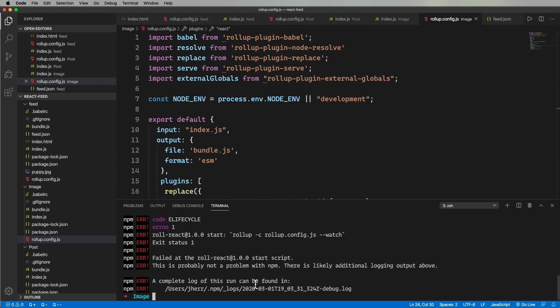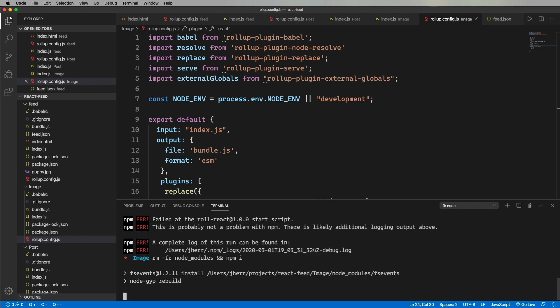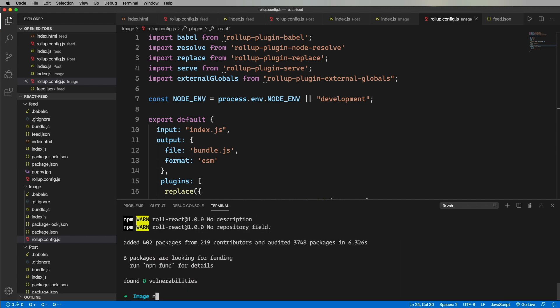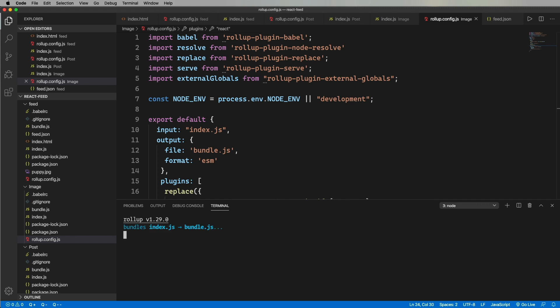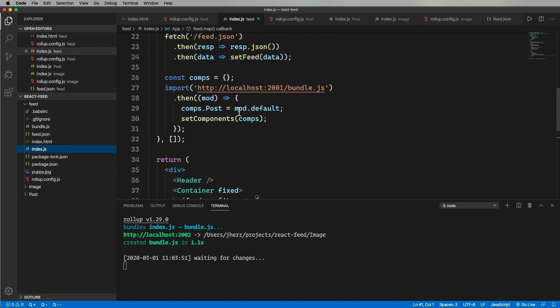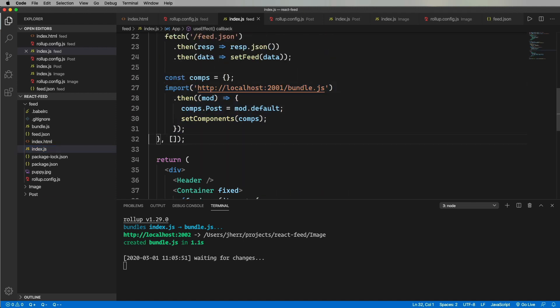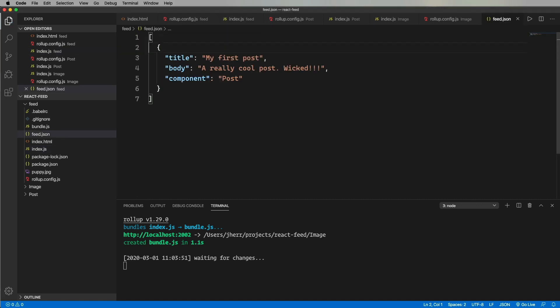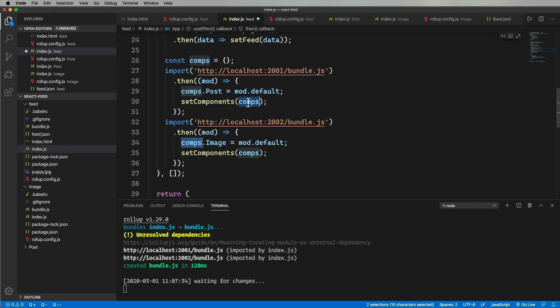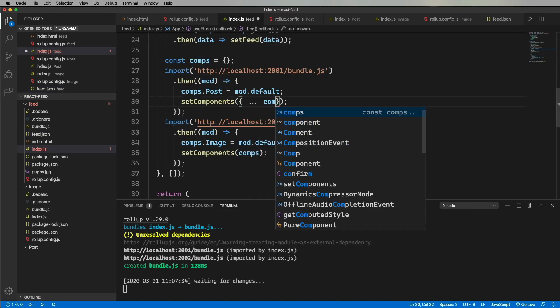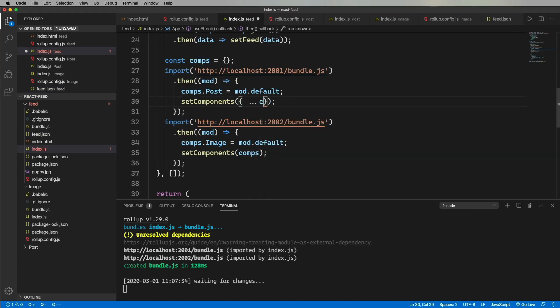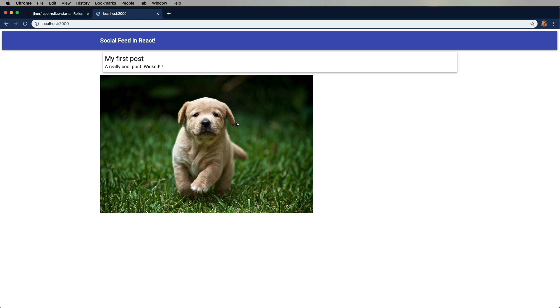And remove some stuff we don't need. And let's run it. Oh yeah, I copied node modules. And that doesn't work. So let's reinstall. Ah, looks good. So the next thing to do is bring in the image component. And change the feed data to add that image. I got to go spread that comps object. And it works. How cool is that?